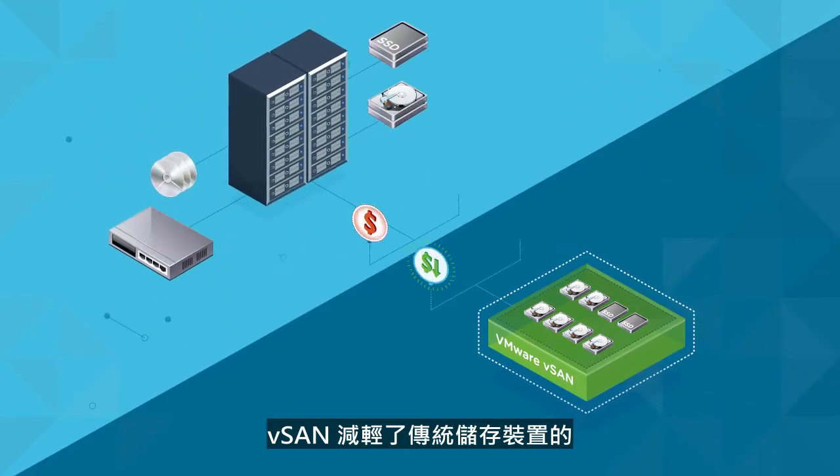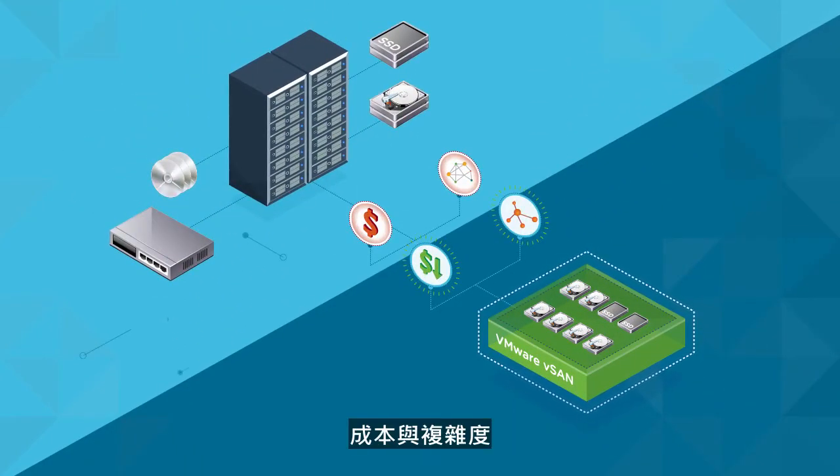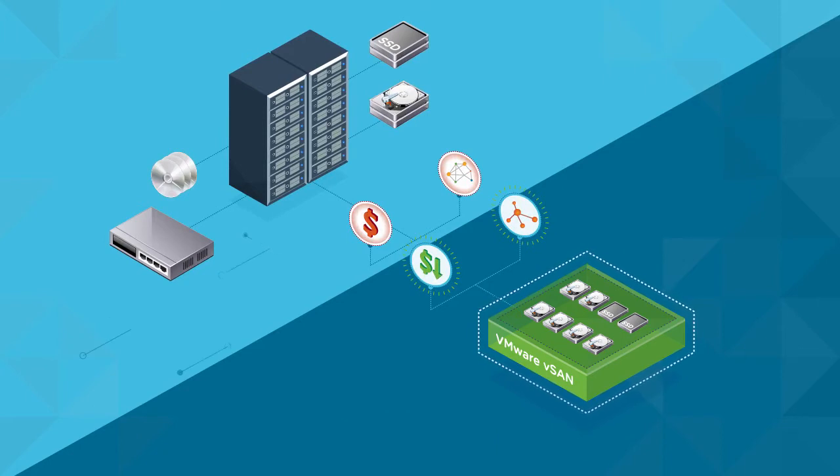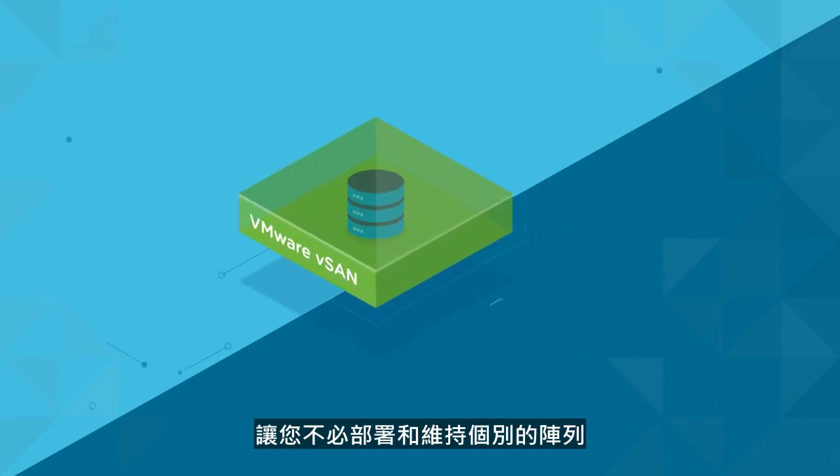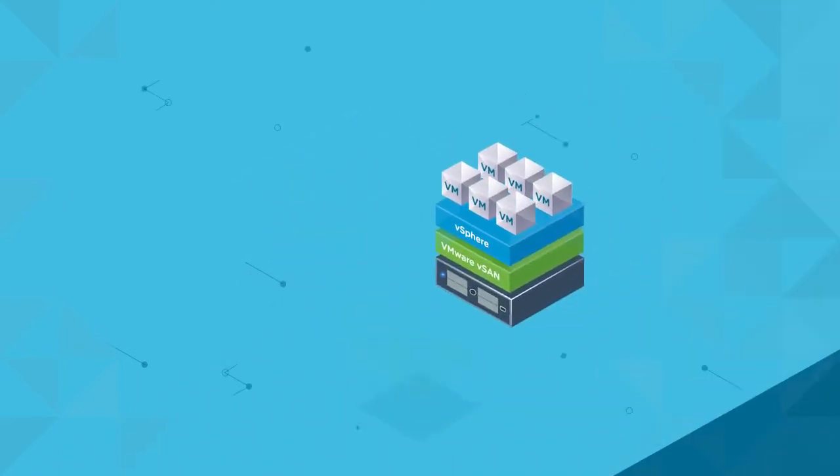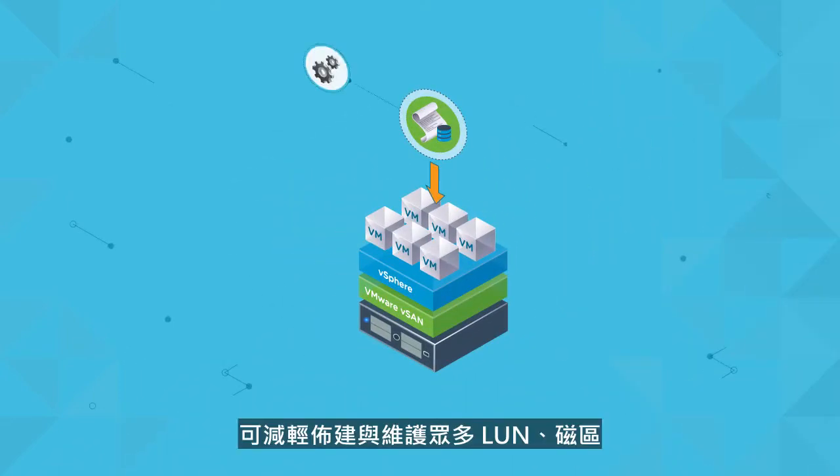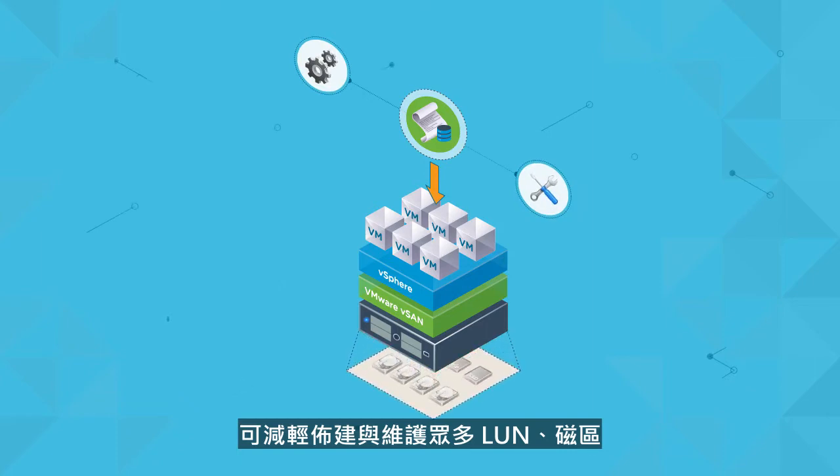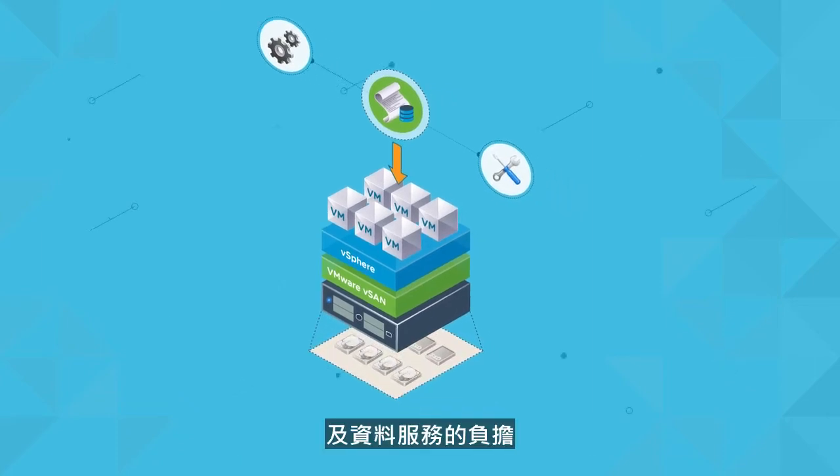vSAN eliminates the cost and complexity of traditional storage. There's no need to deploy and maintain separate arrays, storage networking hardware, and cabling. Storage policy-based management removes the burden of provisioning and maintaining numerous LUNs, volumes, and data services.